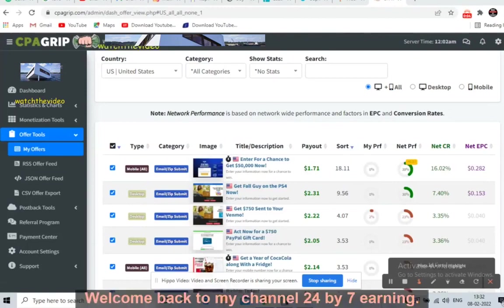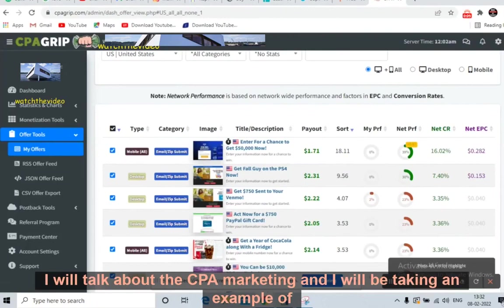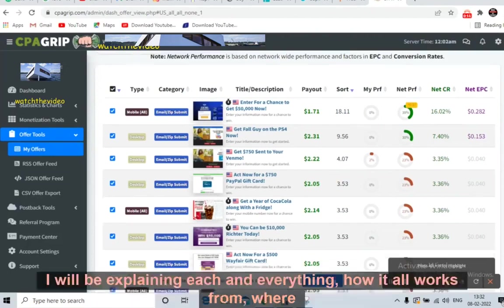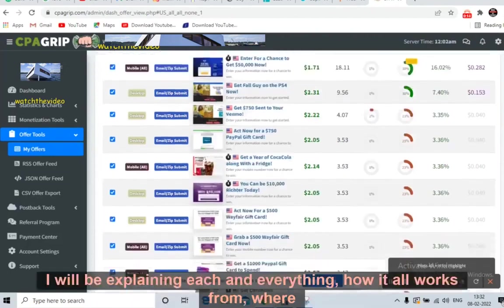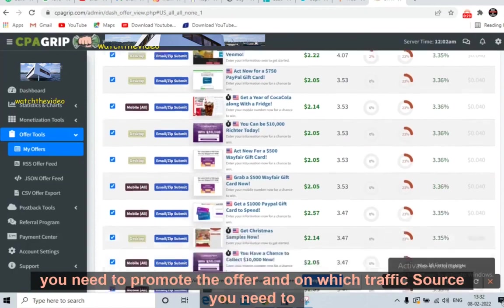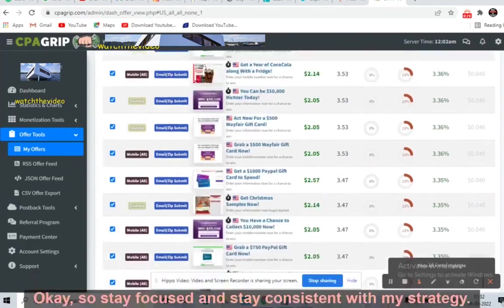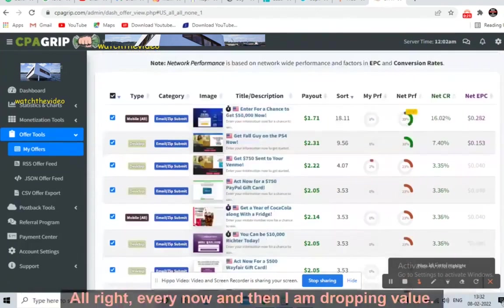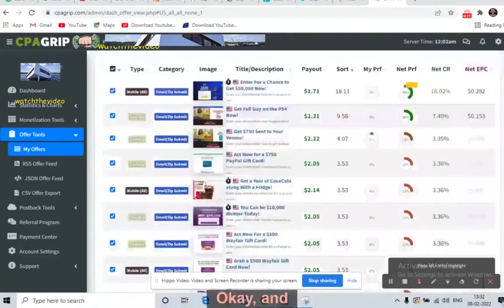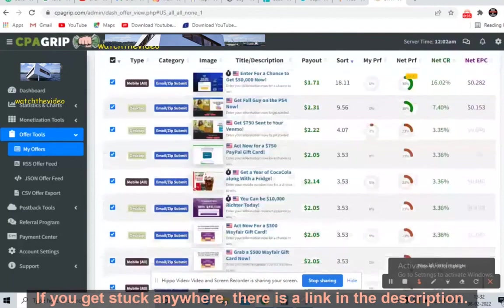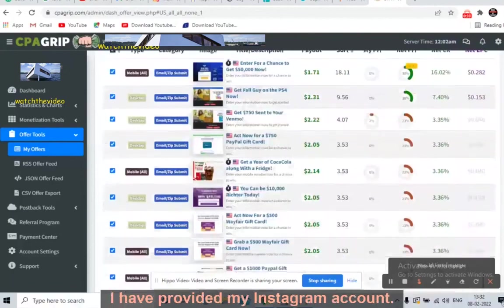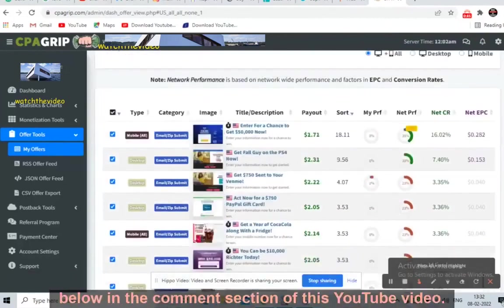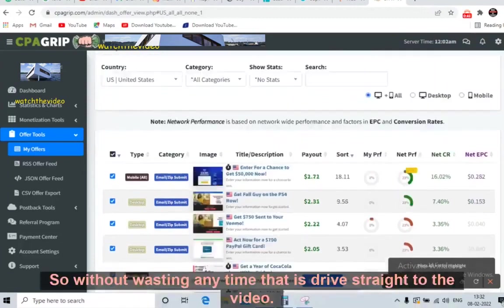Welcome back to my channel 24 by 7 Earning. Today I will talk about CPA marketing, taking an example of the CPA Grip account. Watch the video till the end — I will explain how it all works, where you need to promote the offer, and which traffic source to use. Stay focused and stay consistent with my strategy. If you get stuck, there is a link in the description with my Instagram account where you can direct message me, or comment below on this YouTube video.